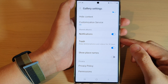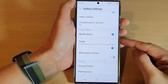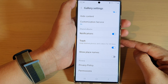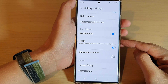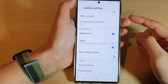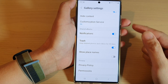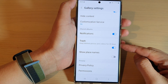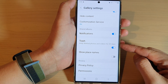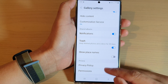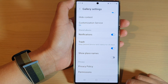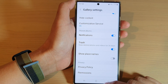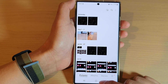Hey guys, in this video we're going to take a look at how you can turn on or turn off gallery trash on a Samsung Galaxy S22 series. First, tap on the home button to go back to the home screen.